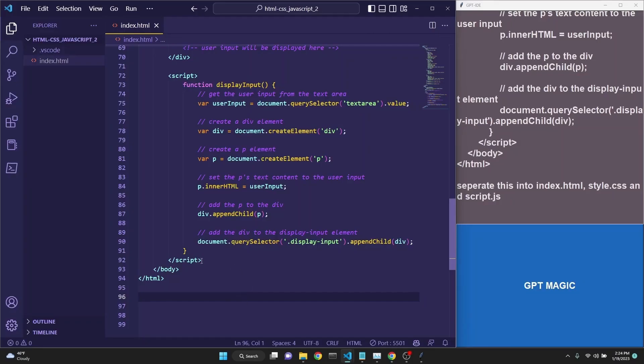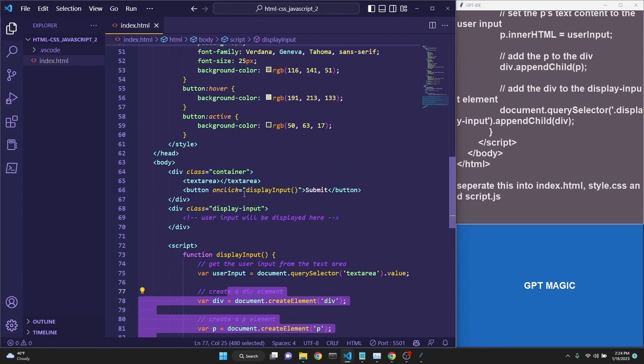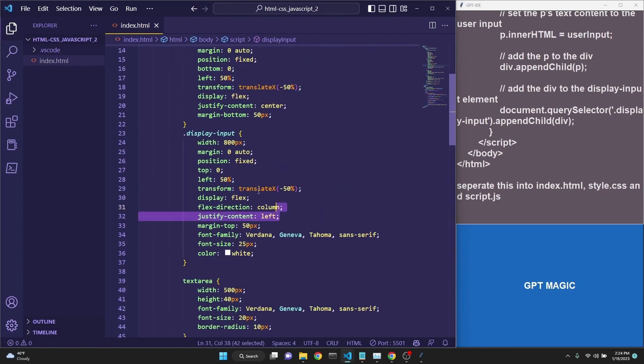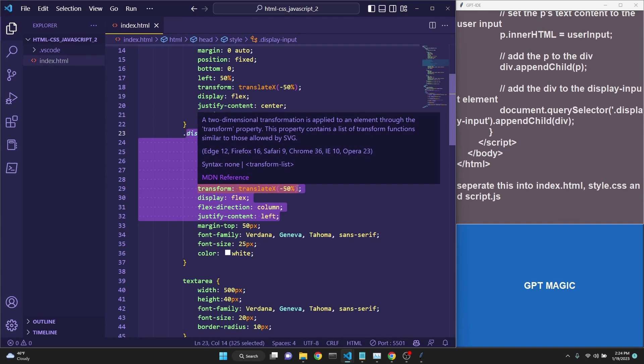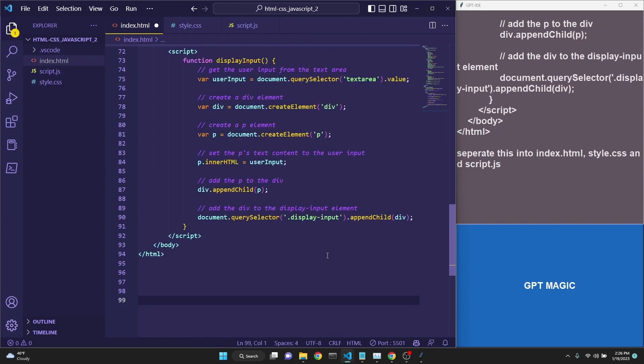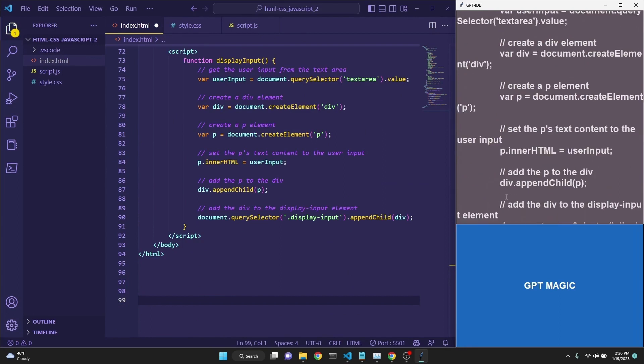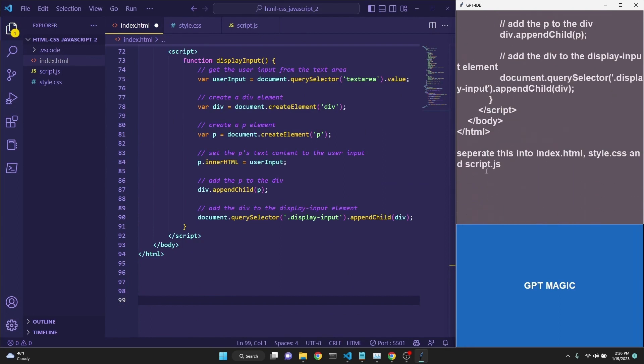We are at the point where we can connect to the GPT-3 API, but before we do that, let's get our script and the CSS into their separate files. To achieve this, I have copied the entire file into our prompt. And then I'm asking, separate this into index.html, style.css, and script.js.